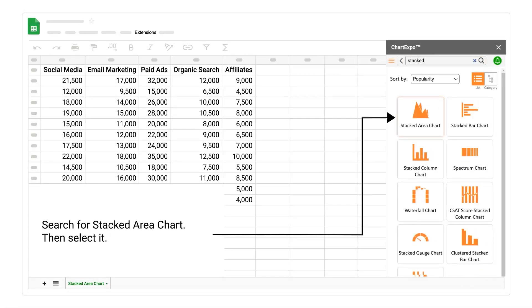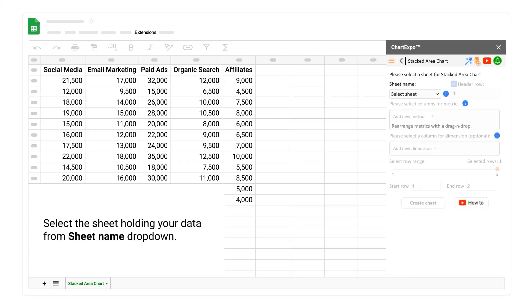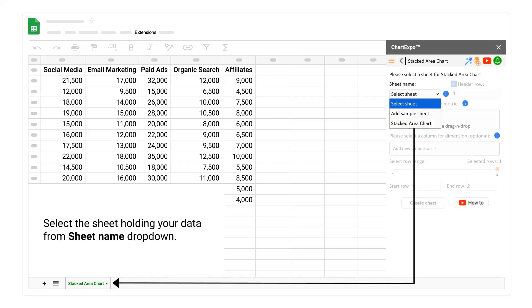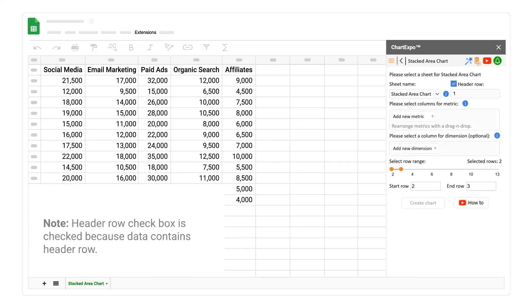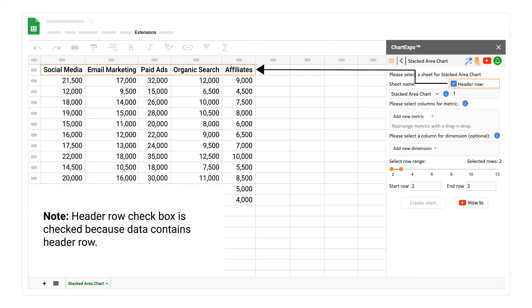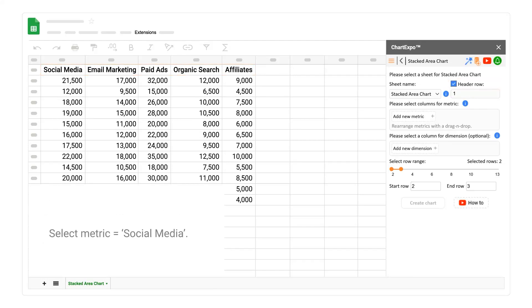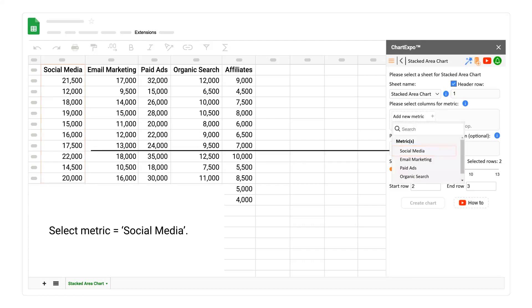Select the sheet holding your data from sheet name drop-down. Note: header row checkbox is checked because data contains header row. Select metric social media.